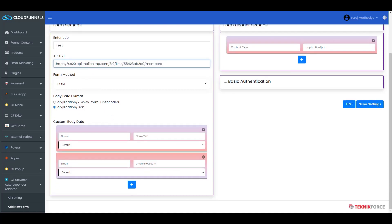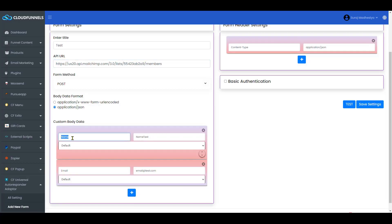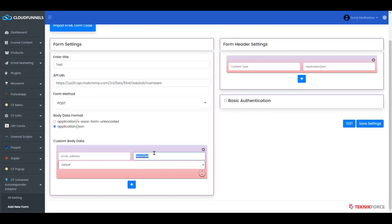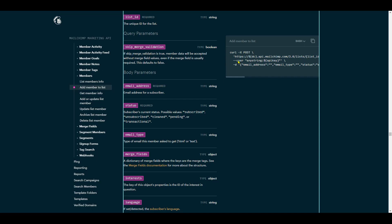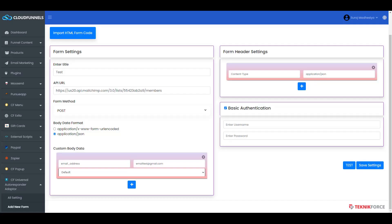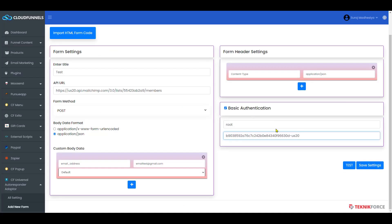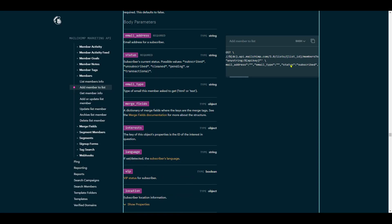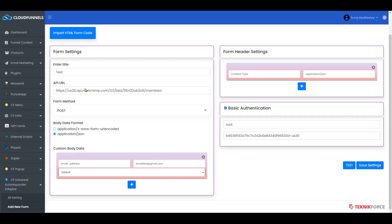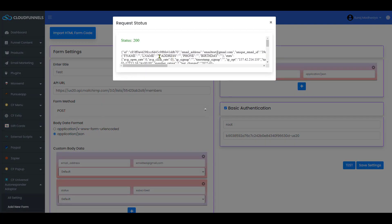For the Body Parameters, add Email Address as it is required. Copy the field name and paste it here. For testing, add emailtest@gmail.com. Since it has a user field, you'll need to set Basic Authentication. Click on it, add Root as the name, and your password is your API key — copy it and paste it here. The data format will be JSON. It's also asking for status, so click the plus sign, add status, then add Subscribed. Test your settings, and the details are sent successfully.